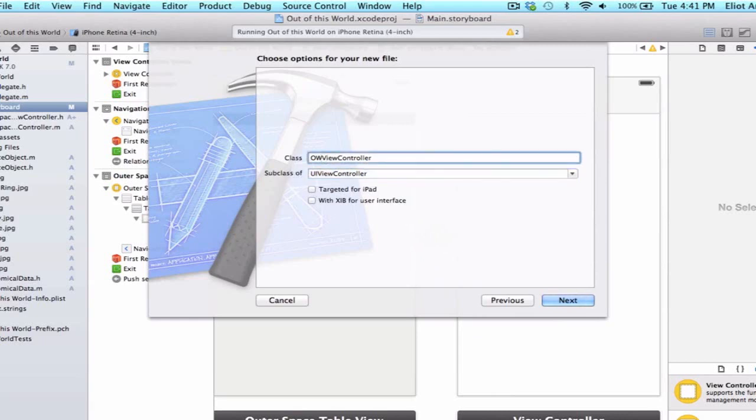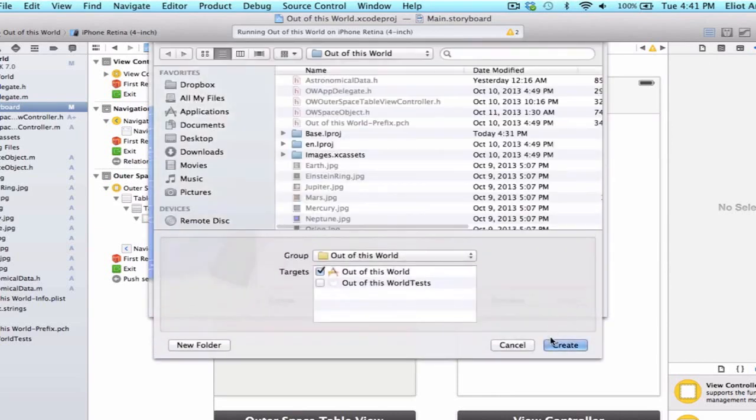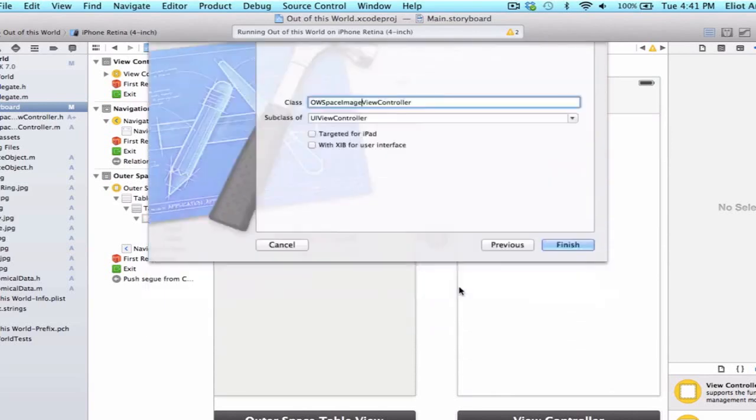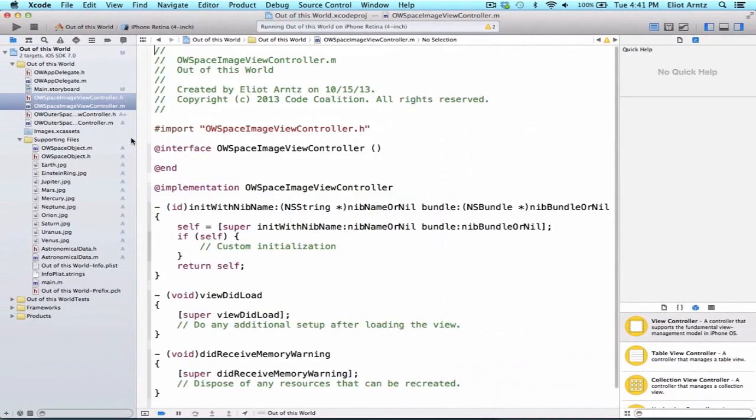We can change the class name to OWSpaceImageViewController because it's in charge of panning around and zooming in on our space image. We can go ahead and press next and press create, and now we have a new view controller.